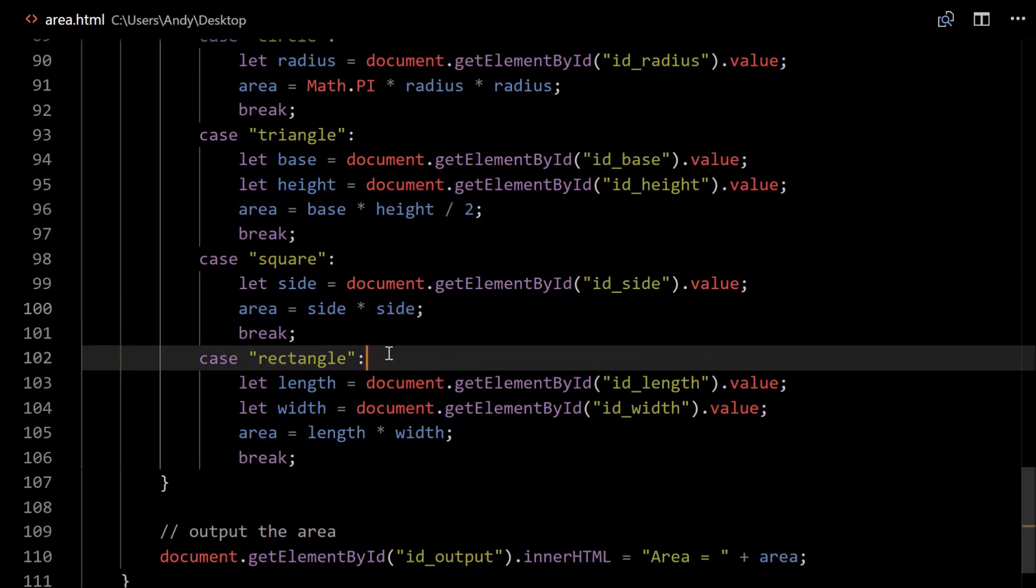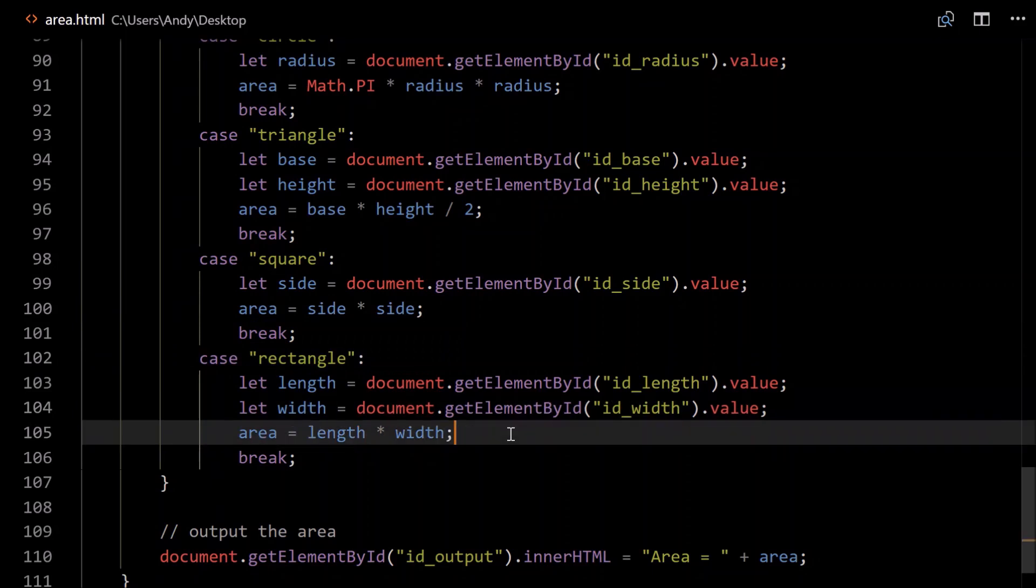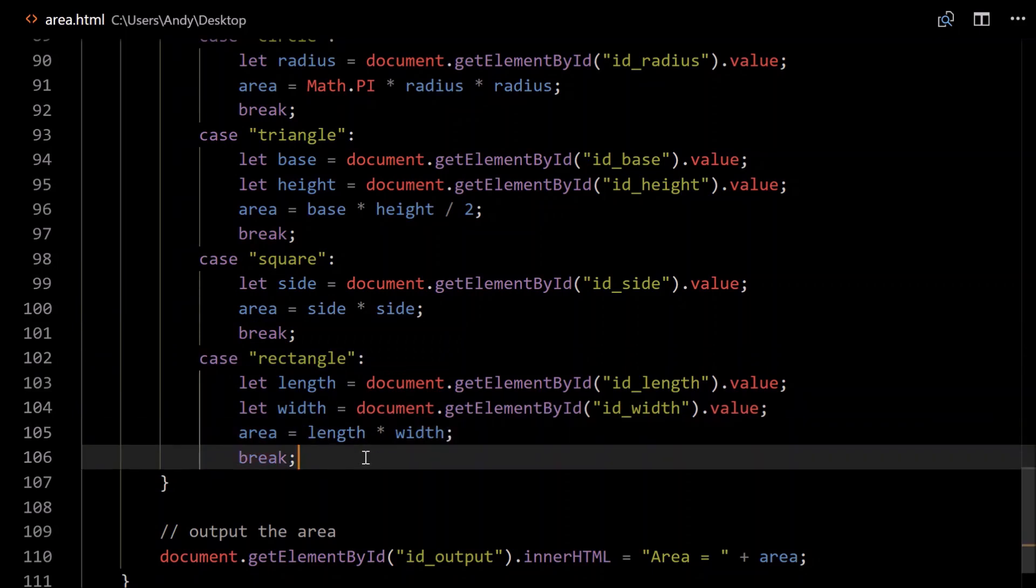For a rectangle, we need to get the length and the width. The area of a rectangle is length times width. Break. This last break is optional. It doesn't really matter because there's nothing beyond it, but it's good to put in there for consistency.